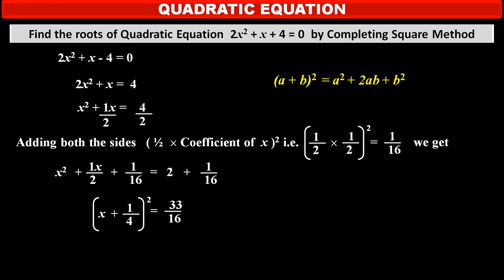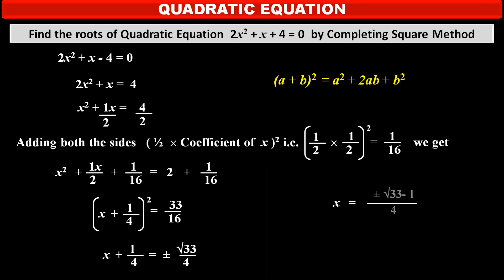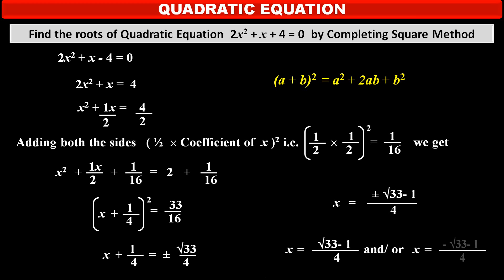Taking square root on both sides, we get x + 1/4 = ± √33 / 4. Transferring 1/4 to the right hand side, x = (± √33 − 1) / 4. Therefore, x = (√33 − 1) / 4 or x = (−√33 − 1) / 4.